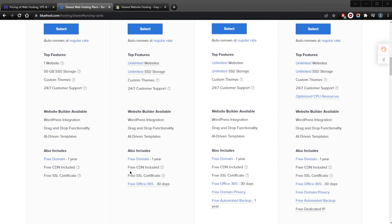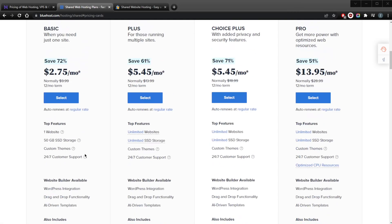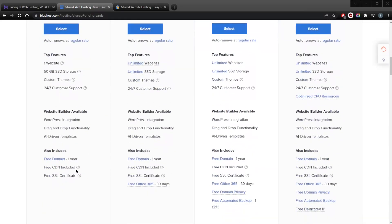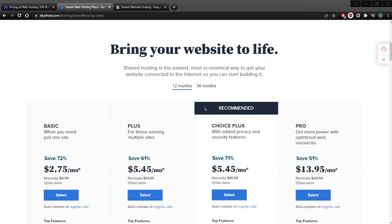If your site is brand new and you're not planning to prioritize traffic for a couple of years, then you can definitely get away with the Basic plan for the time being. Bluehost pricing plans are straightforward, but they will charge you for add-ons, so keep that in mind. To get the best possible rate, you need to lock in your plan for 36 months.